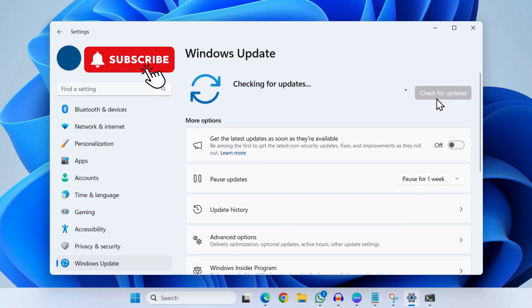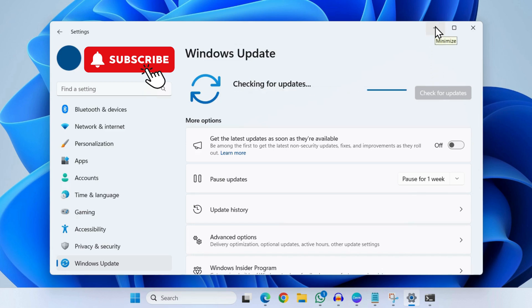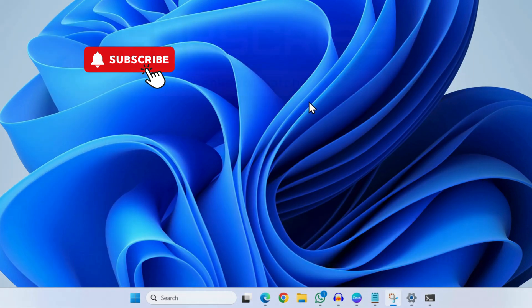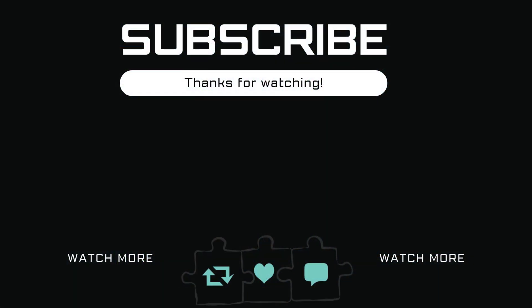Once you update Windows 11 to its latest version, your issue should be resolved. However, if nothing else works, your last option is to uninstall and reinstall the problematic apps. In most cases, this is a last resort that usually fixes the problem.